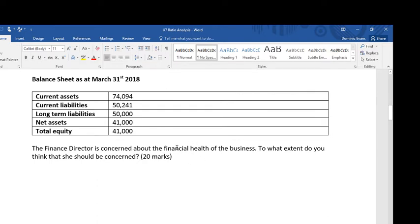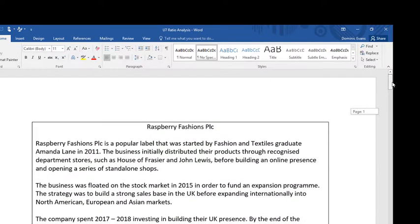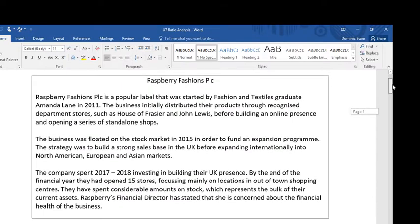Looking at the question, we should know as soon as we see 'financial health' — as A-level business students, how do we analyse the financial health and financial performance of a business? We've got our ratios, which are tools to help us do that.